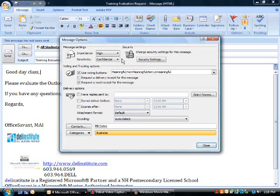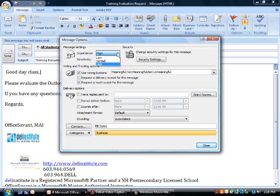I've set the importance level of this email message to be high. This indicates the high selection based on a red exclamation point icon. A low message importance setting would be indicated by a blue arrow pointing down, and the default is normal.